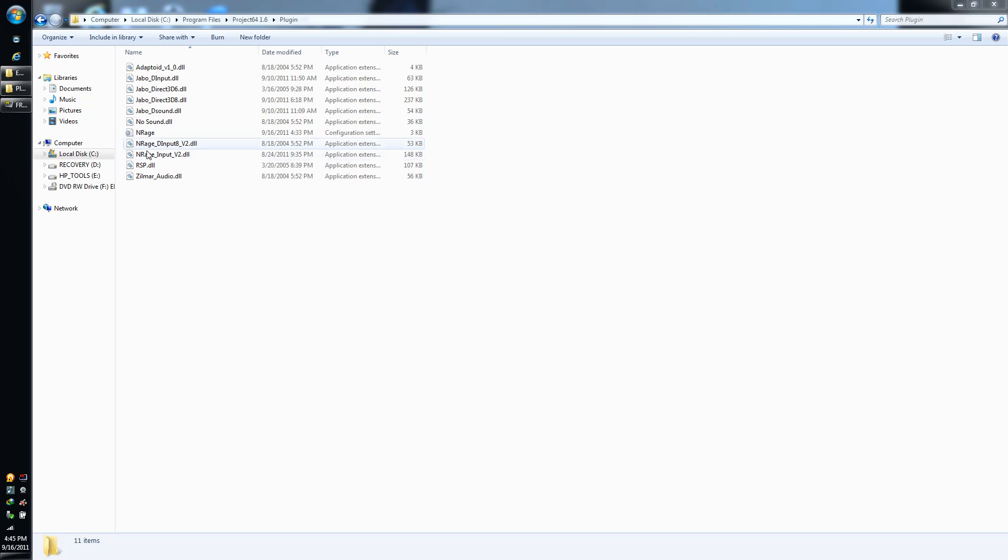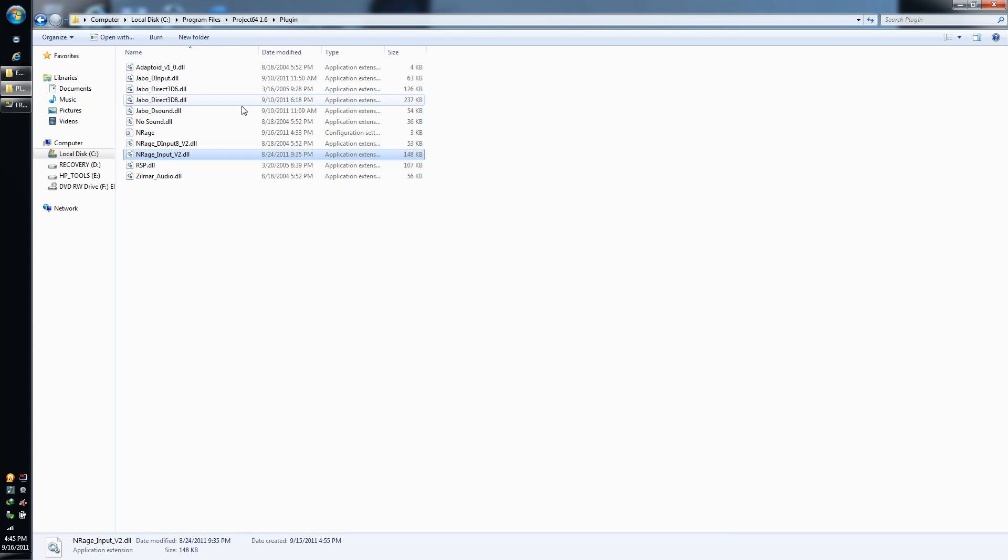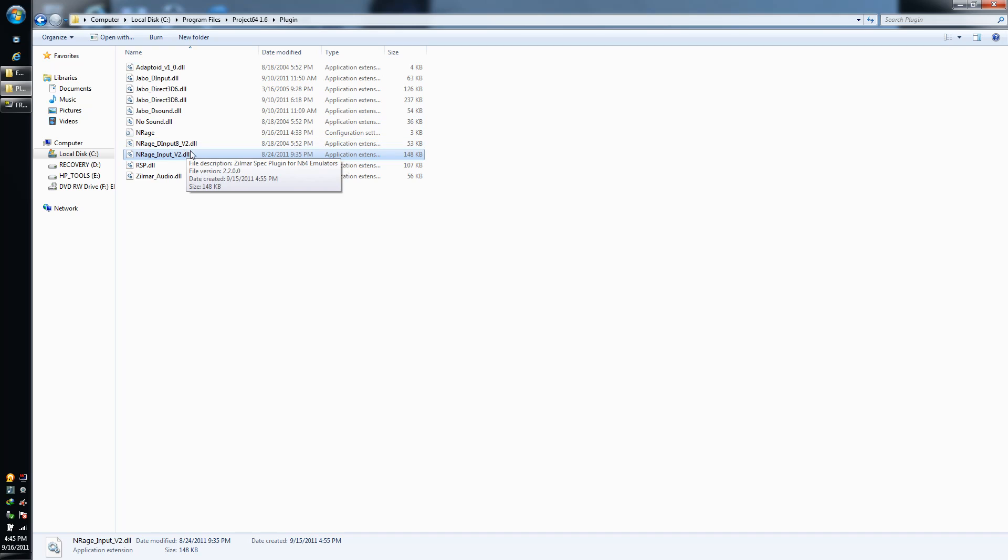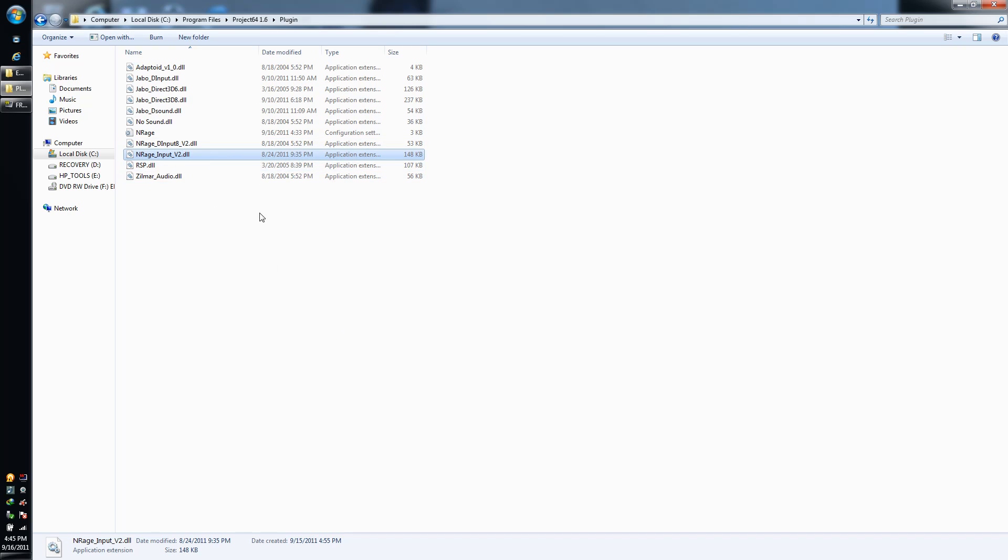You're going to need this controller plugin. This is the version 2.22 of Enrage's Input Plugin. There's people that are using 1.83 or whatever. I just recommend you go with the latest update, which is version 2.22. I will provide this plugin link to download in the description.